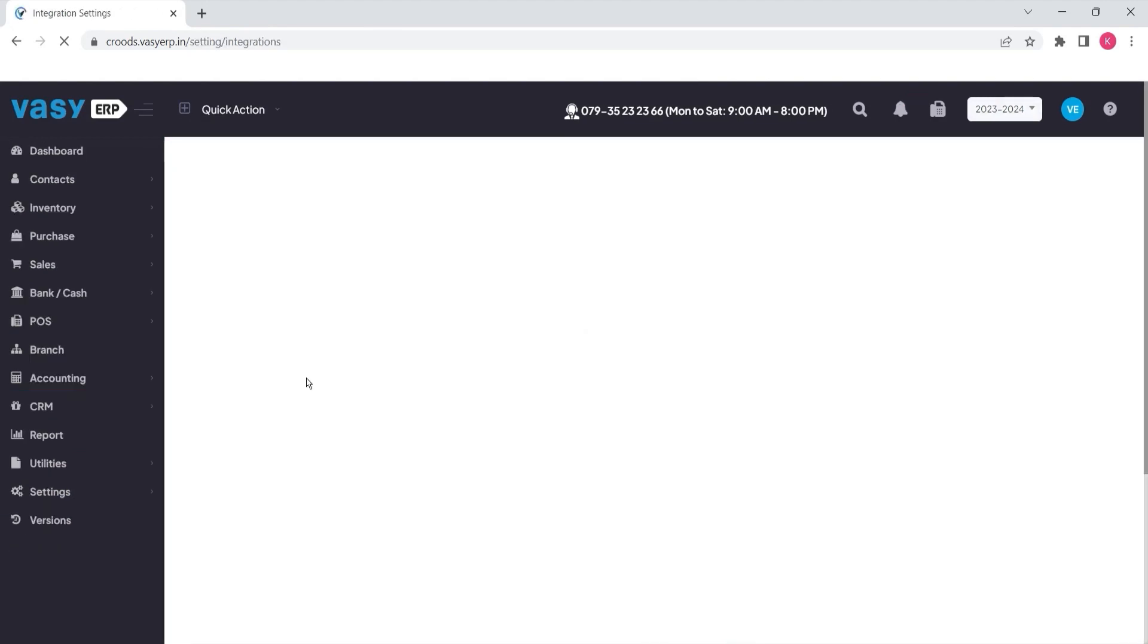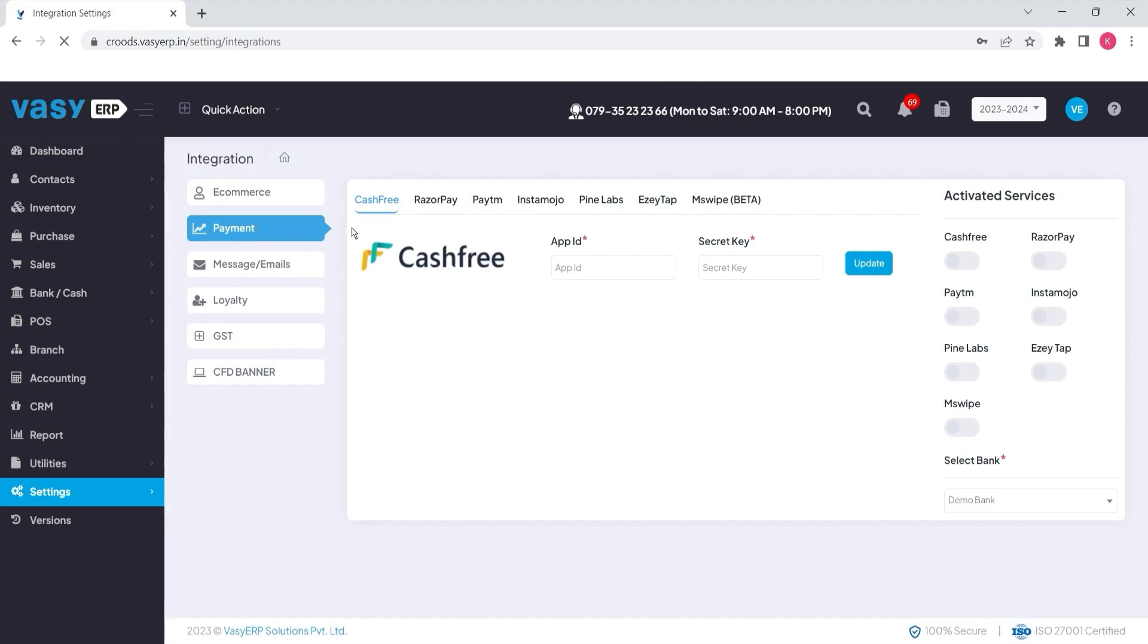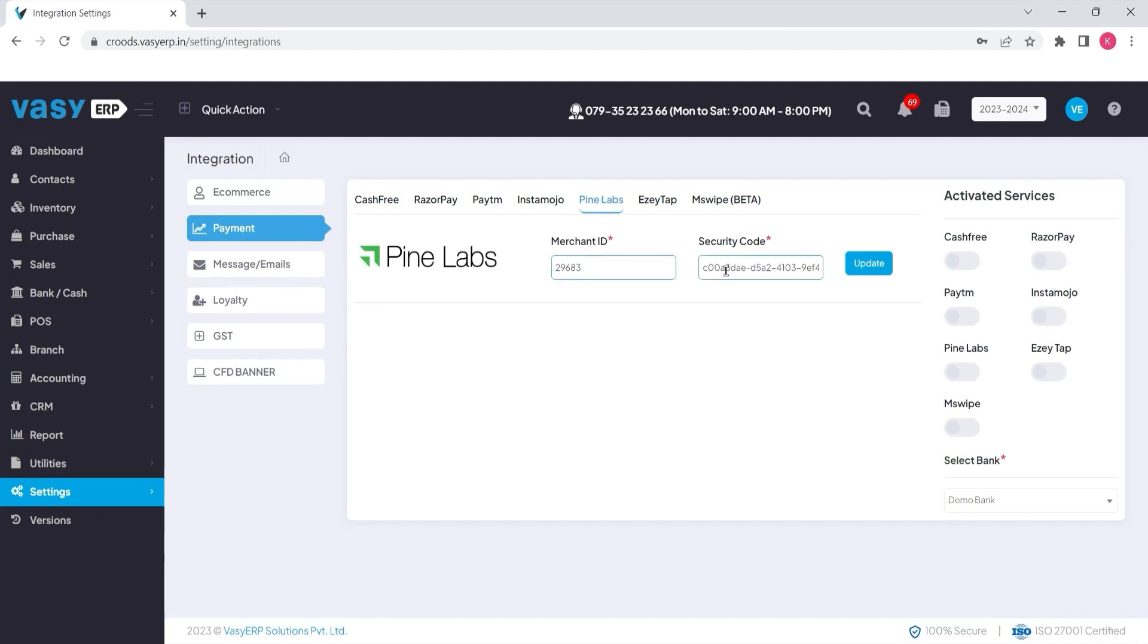There you will find an option called payments, and under payments you need to go to the Pinelabs option. Initially you will be asked for a few details like merchant ID and security code, which the merchant will receive from the Pinelabs company.